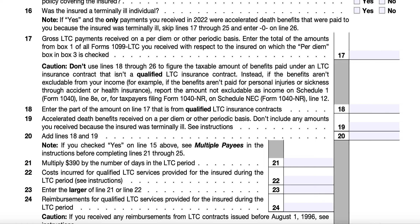Under Method 2 (the equal payment rate), your long-term care period is the period during which the insurance company uses the same payment rate to compute your benefits. For example, if the insurance contract computes rates at $175 per day from March 1st through May 31st, and then $195 per day from June 1st through December 31st, the first long-term care period would be 92 days and the second would be 214 days. You can choose the equal payment rate method even if you have more than one qualified long-term care insurance contract covering the same period.